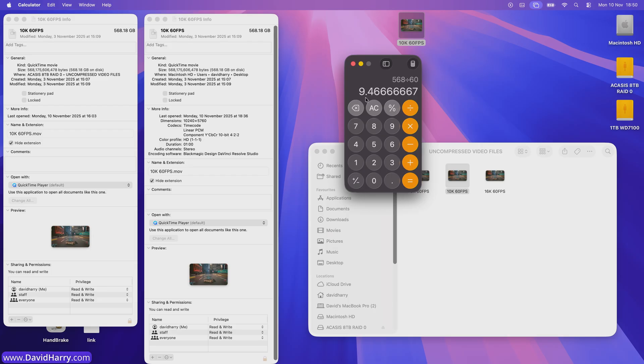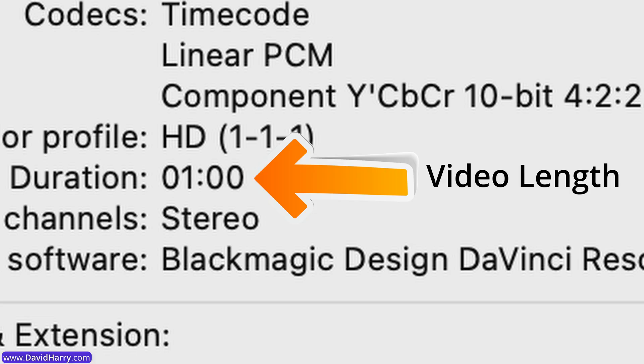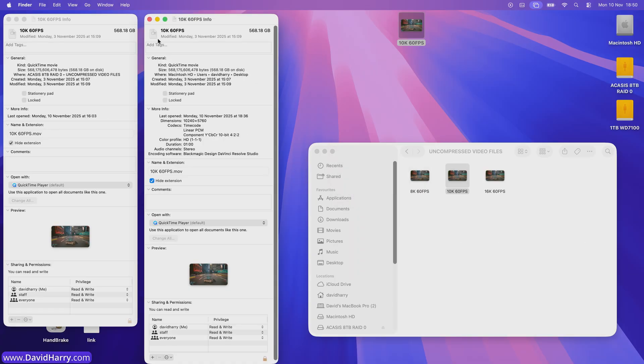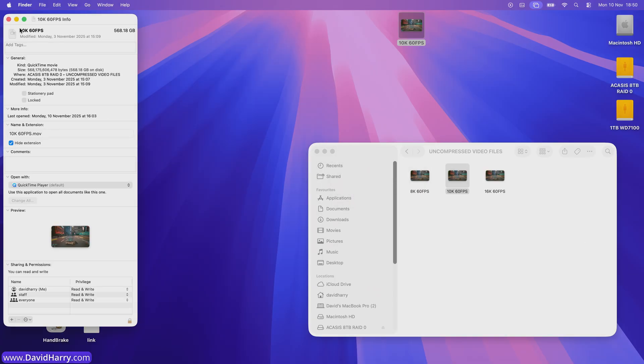So these files or this file has got a bit rate of 9.46 gigabytes per second. So basically what this is, is 10k at an uncompressed YUV at 60 FPS.